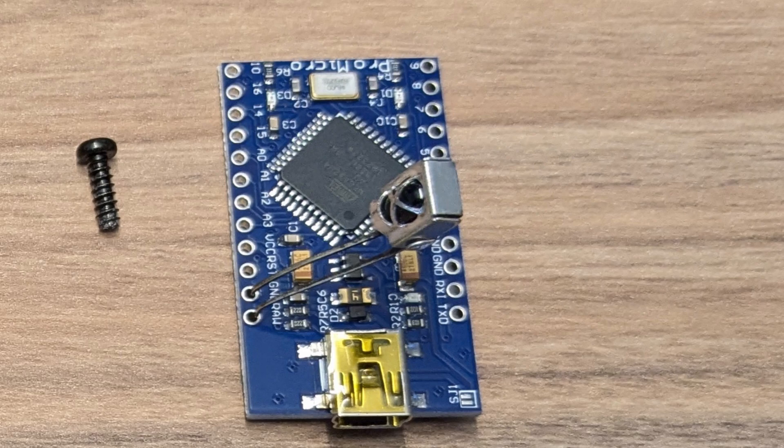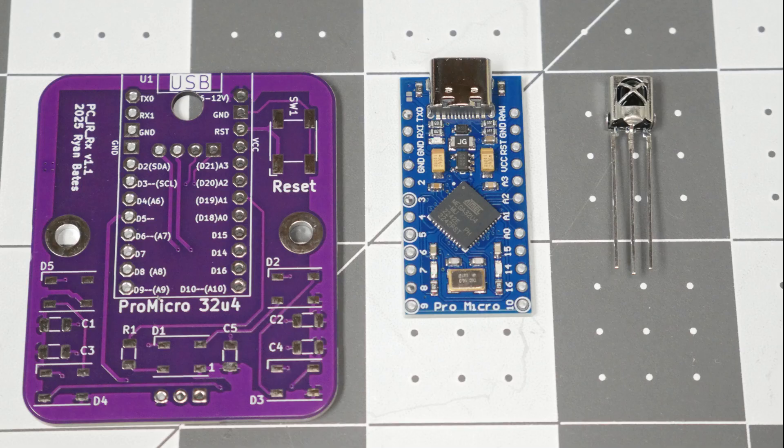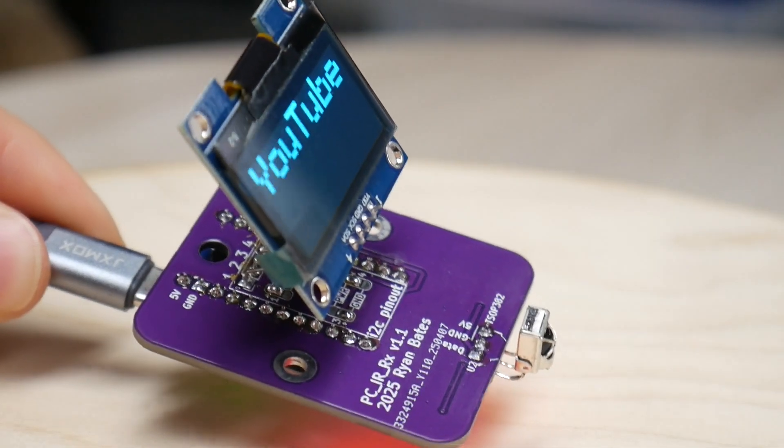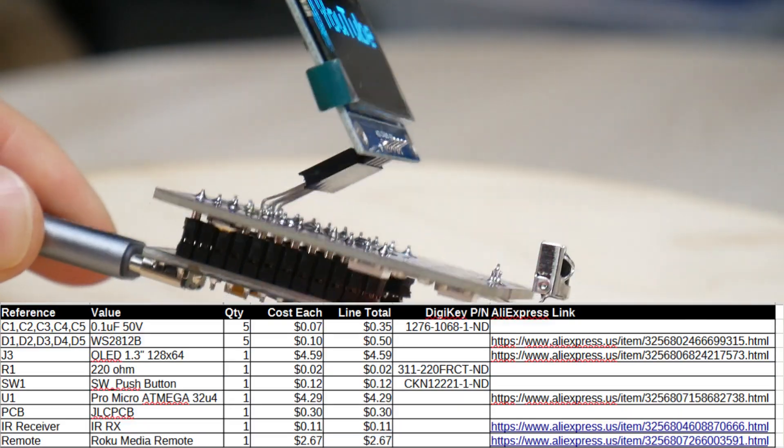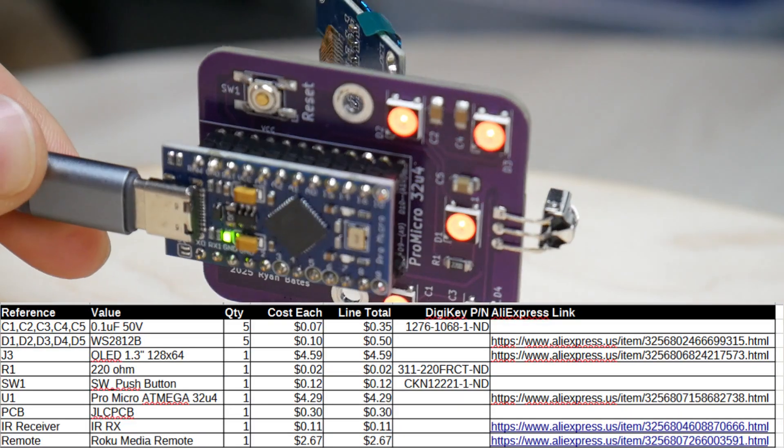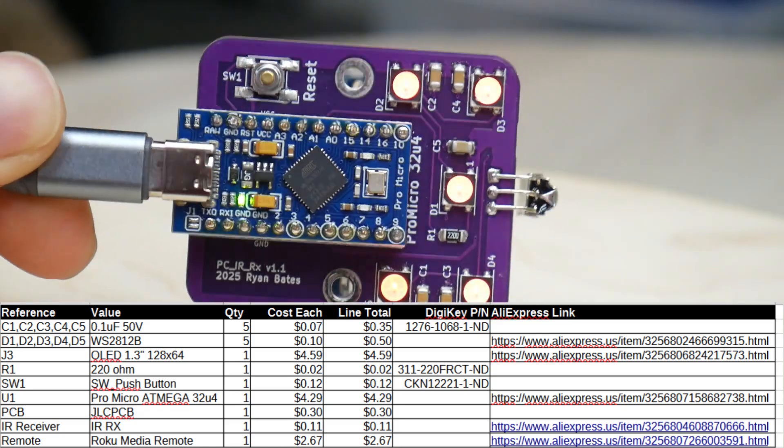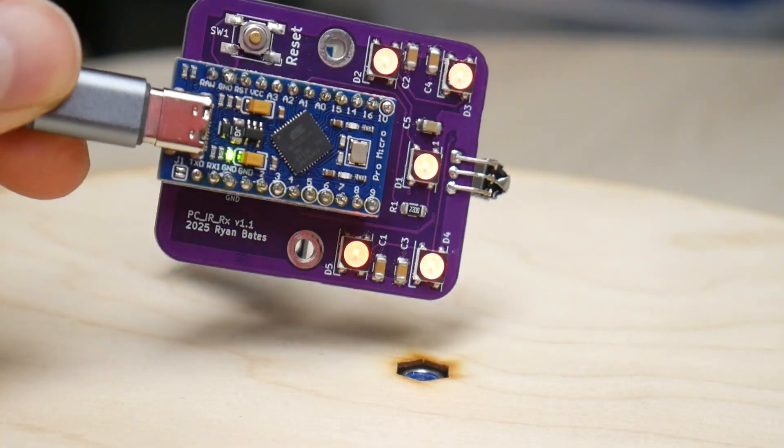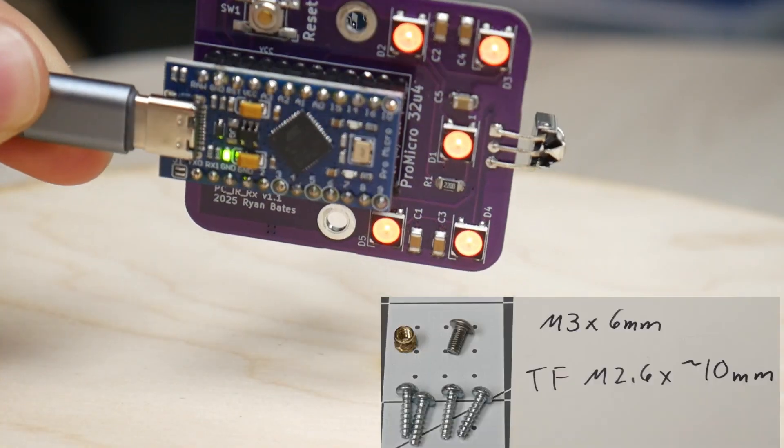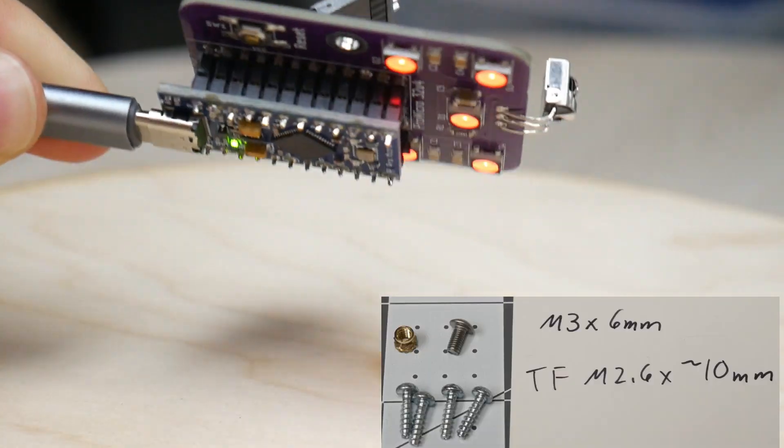But if you want a more refined solution, this PCB simplifies wiring everything together. To build what's shown here, this is the full parts list. This will also require a 128x64 pixel OLED and some M3 hardware for the case.